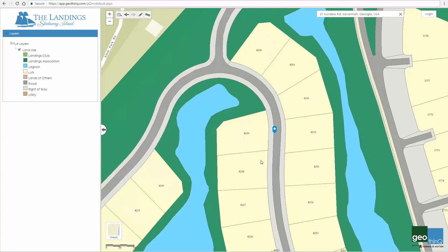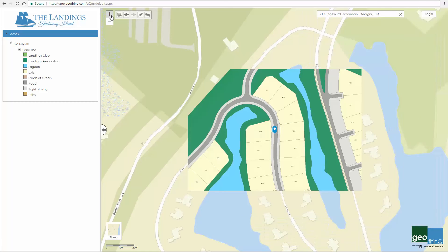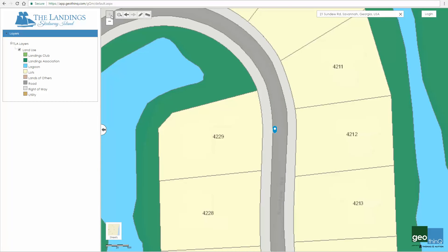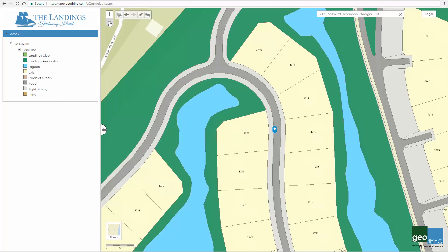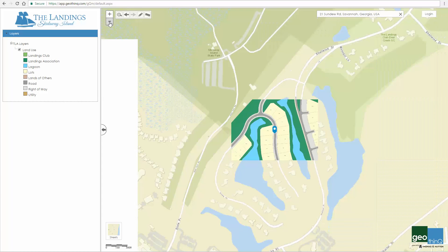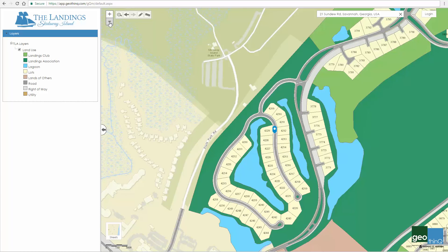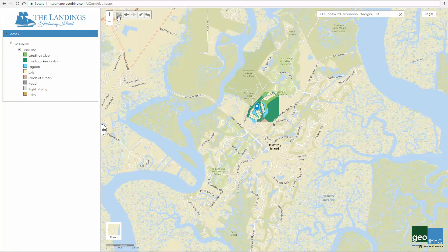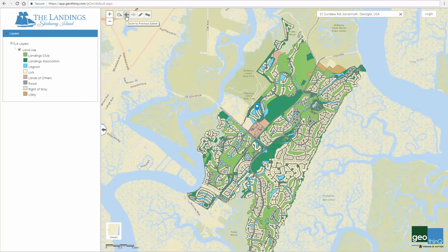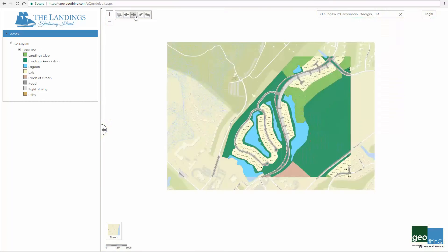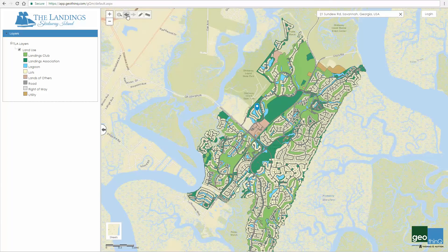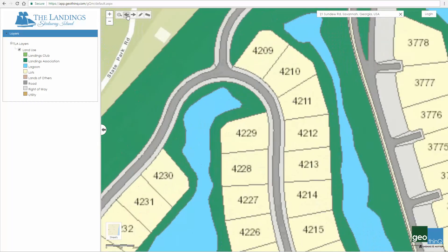Here we'll discover other map tools, starting with the left-hand corner of the map screen. The zoom in and zoom out buttons allow you to decrease or increase the magnification of the screen. The zoom to extent button allows you to zoom out to the entire map. The zoom to previous and next extent buttons are similar to the backward and forward buttons on any web browser.